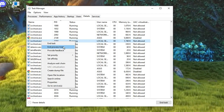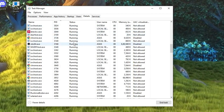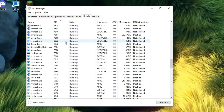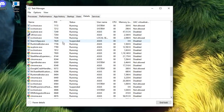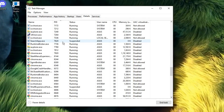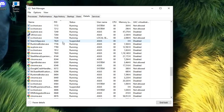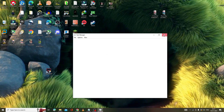Choose End Process Tree. Scroll down to the bottom and make sure that there is no file running related to Valorant or Riot client. Once done, close Task Manager.